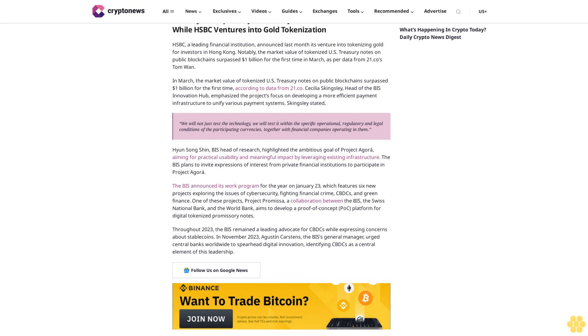Aims to develop a proof-of-concept platform for digital tokenized promissory notes. Throughout 2023, the BIS remained a leading advocate for CBDC while expressing concerns about stablecoins. In November 2023, Agustín Carstens, the BIS general manager, urged...